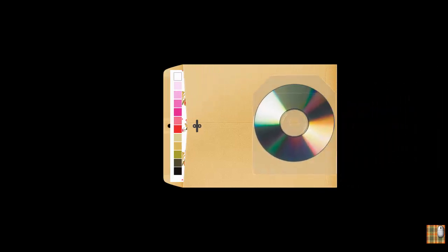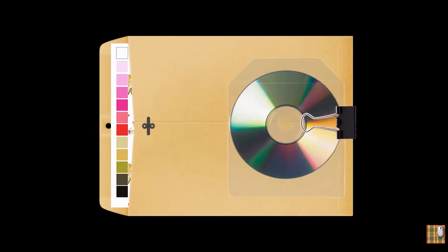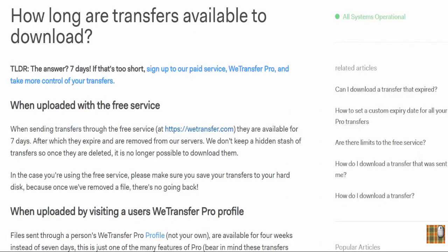Very important: always send an additional CD together with every hard copy. Your vendor needs to keep it for reference. File-sharing platforms usually delete all transferred files after a few days, and factory employees cannot store all design files on their hard drives — they will run out of hard drive space very soon.